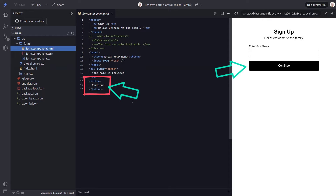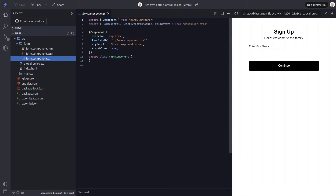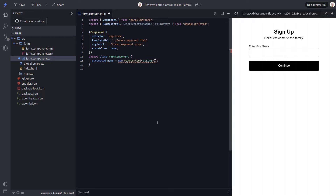Now let's begin by adding the form control. Let's switch back over to the TypeScript. We'll start by adding a protected field to be used by our form control. Let's call it name. We'll set this field to a new instance of a FormControl from the Angular Forms module. This control will be typed to a string, since we're expecting the name value to be a string.